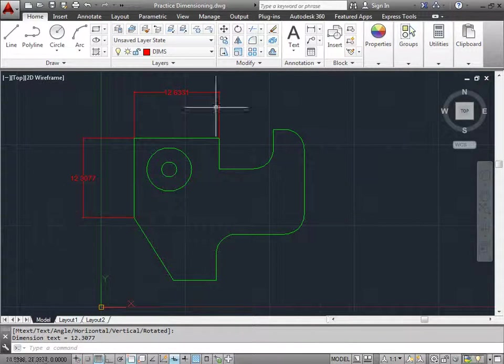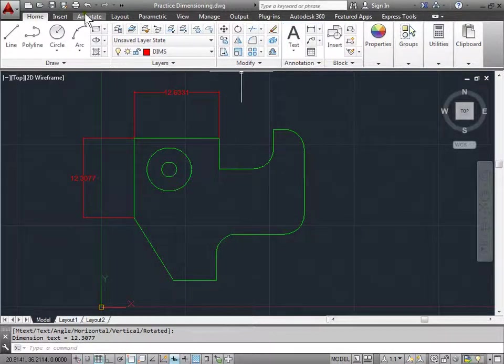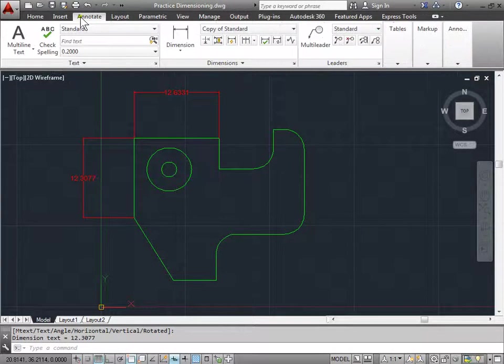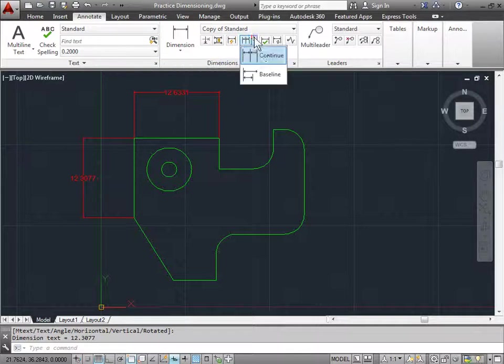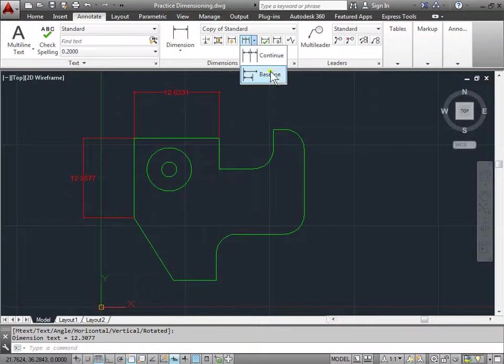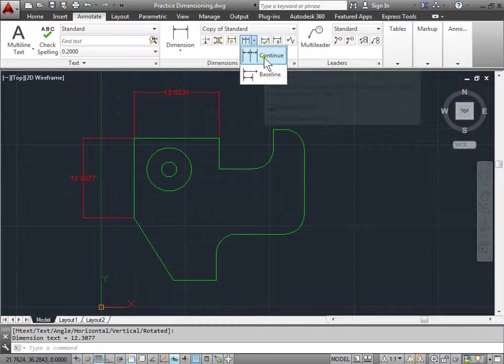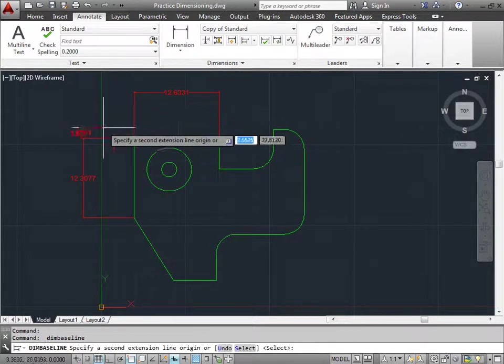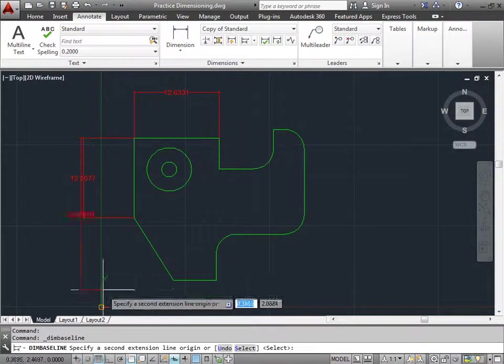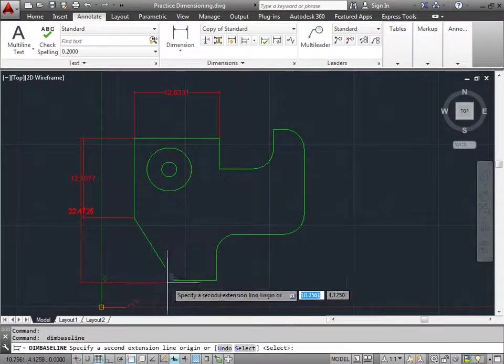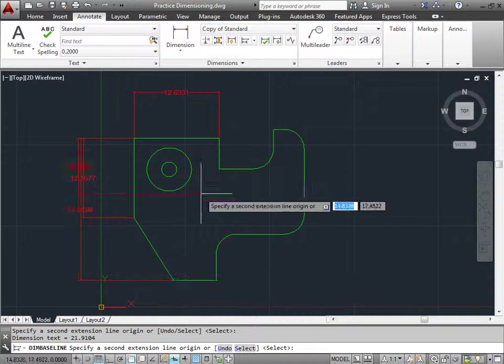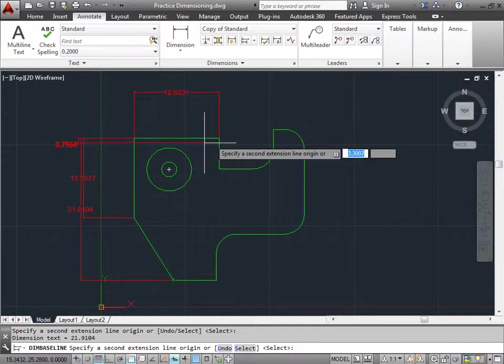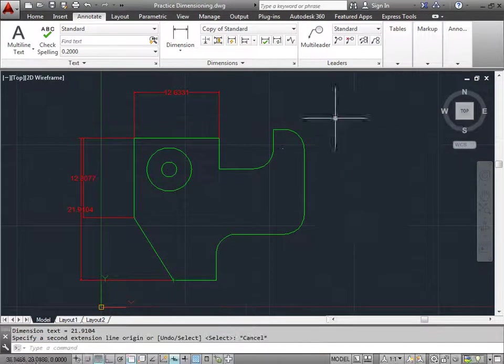Now let's come up to the annotate tab and in the dimensioning panel we can choose either Continue or Baseline. Let's choose Baseline. I will start with this point here and continue my dimensioning to that point. And since I'm done, I'll right-click and hit Cancel.